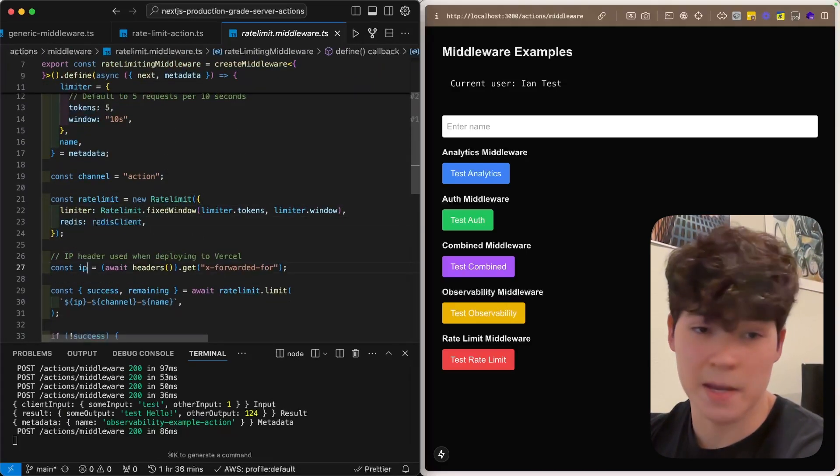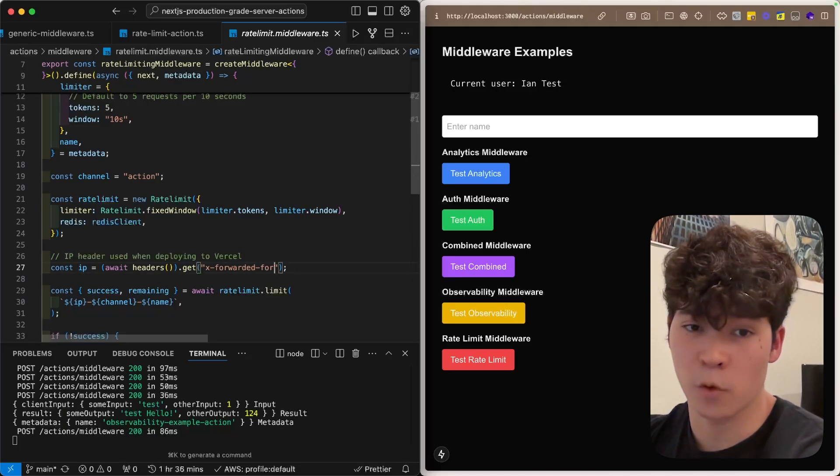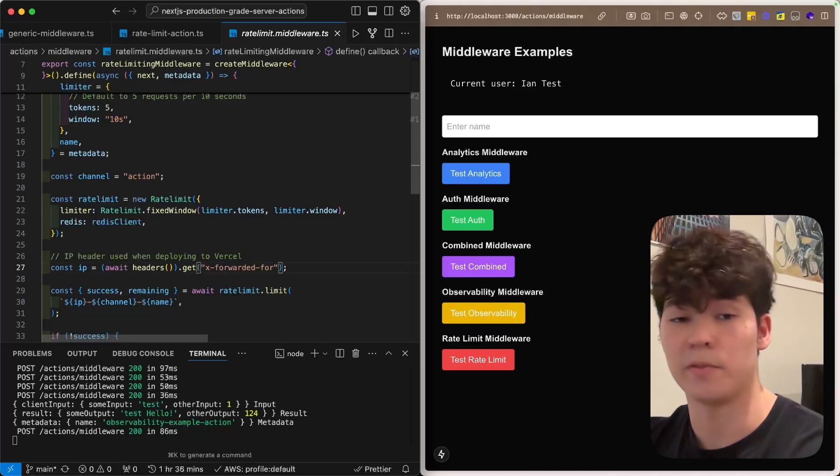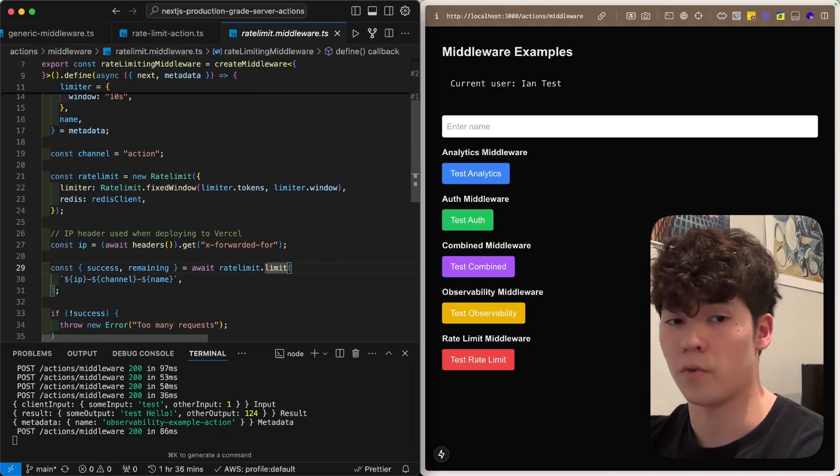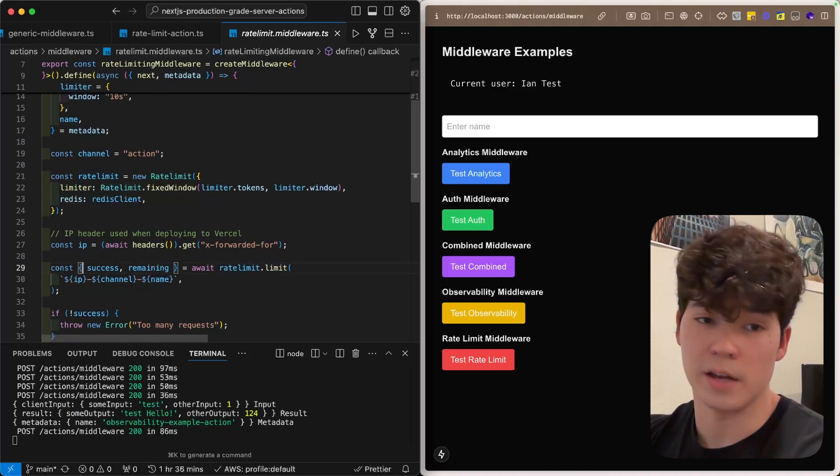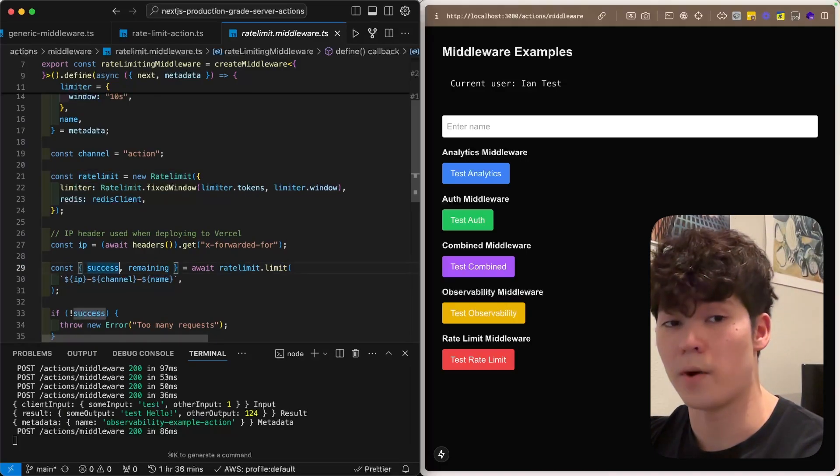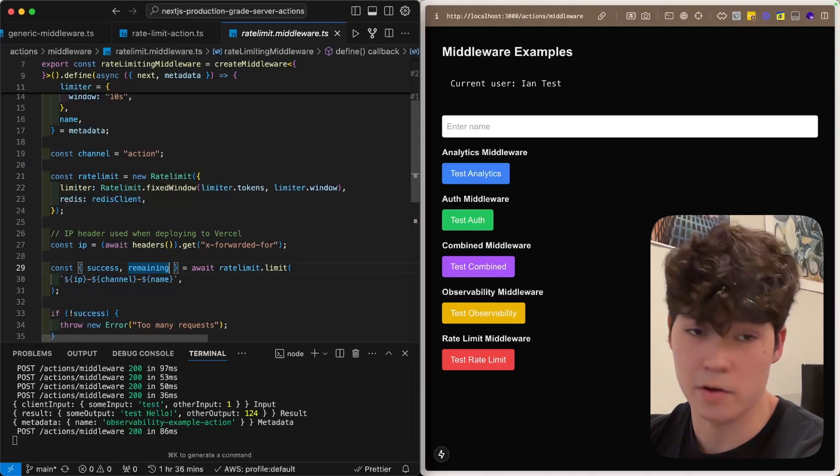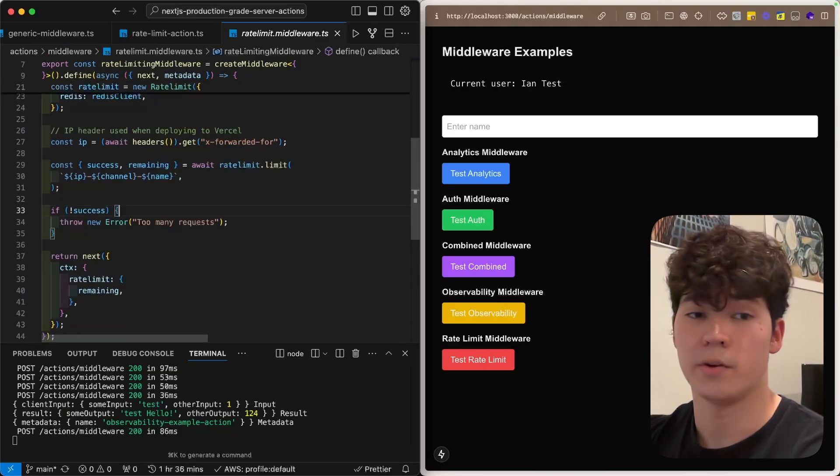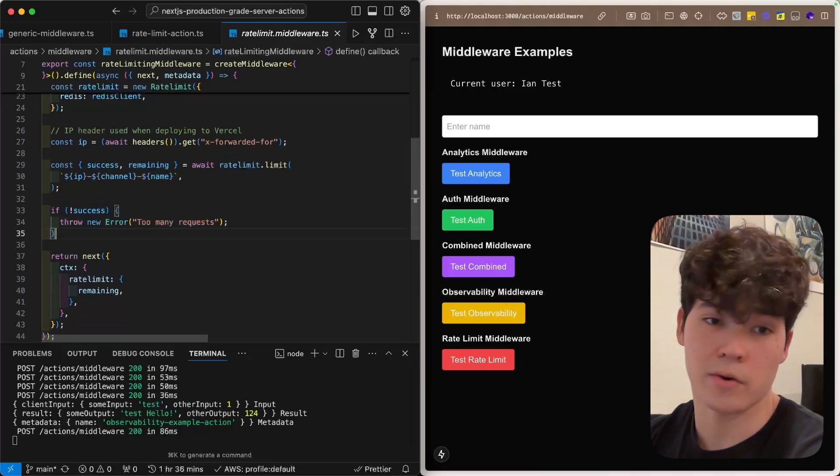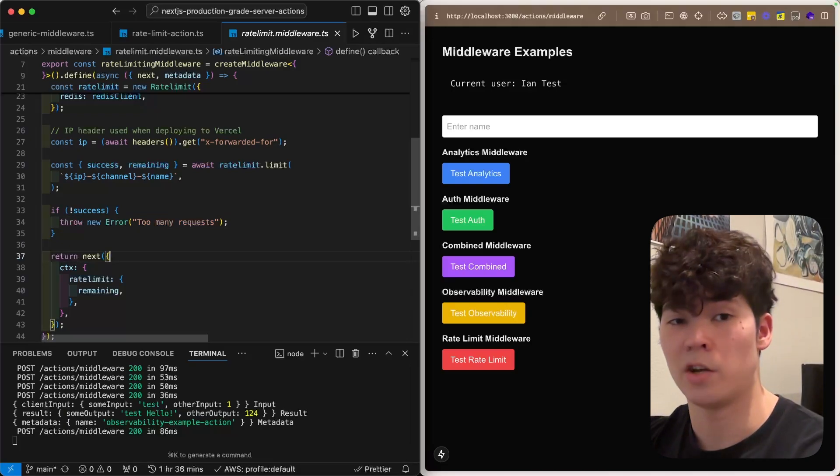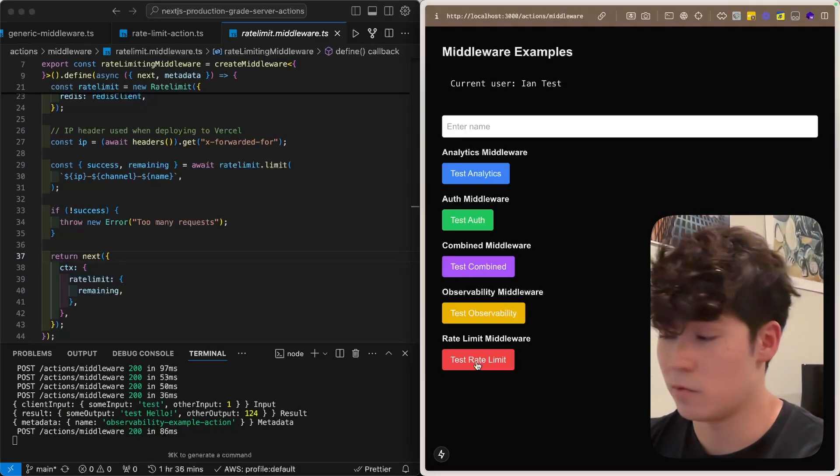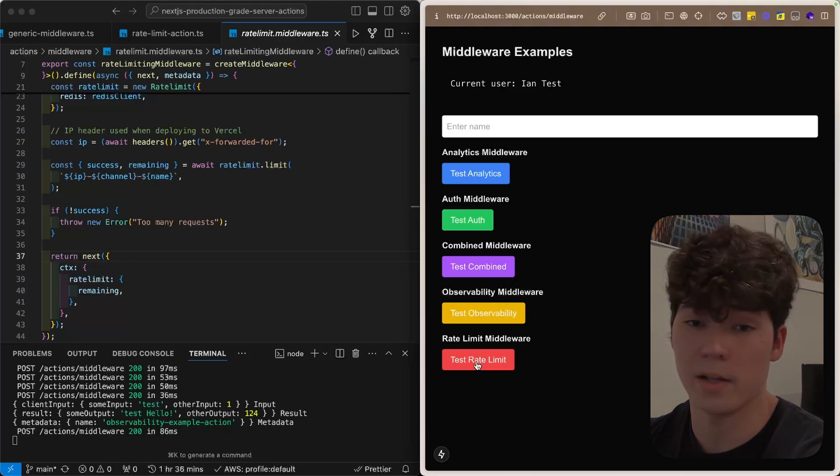Then we're going to get the IP of the current user using this x forwarded to header, which is what you get when you deploy your Next.js app to Vercel, and then we're going to call this rate limit dot limit function. So, if success is true, that means the user is not rate limited, and then this is going to have the remaining calls they have for the window that we defined. So, you'll see that if this isn't a success, we'll just throw an error, say too many requests. Otherwise, we're going to forward it. So, after five requests, assuming we don't go past a window, we're going to get rate limited.